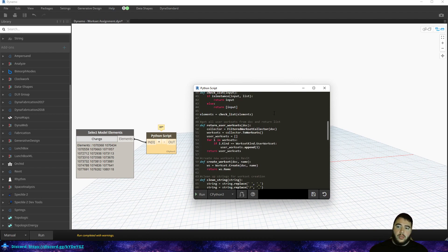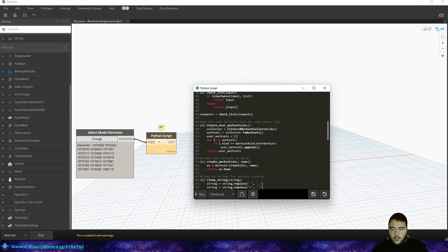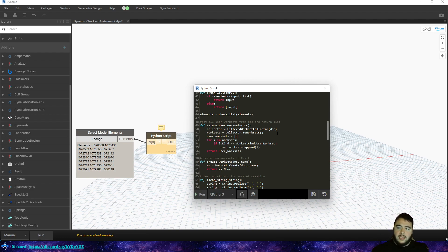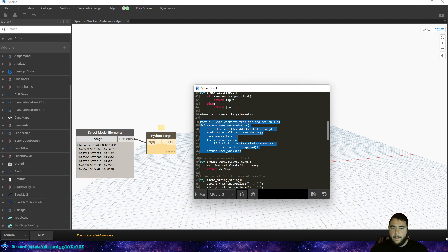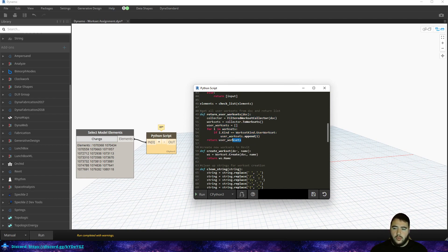The second one is 'get all user worksets.' When we're looping through worksets, we don't want to mess with non-user worksets — all the default ones created when you create a workshared model. We just want to loop through and look at the list of user-created ones. When we check if a workset exists before creating it, we only loop through user-created worksets, which by default includes Workset 1 and the Shared Levels and Grids workset. This just returns a list of the user worksets.